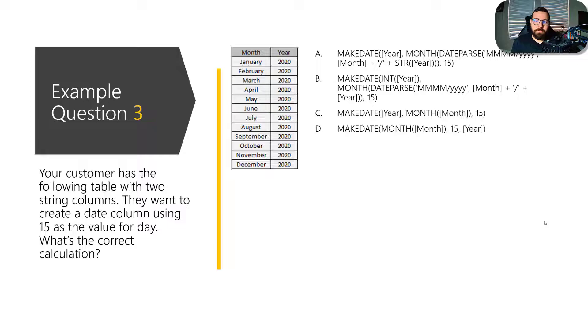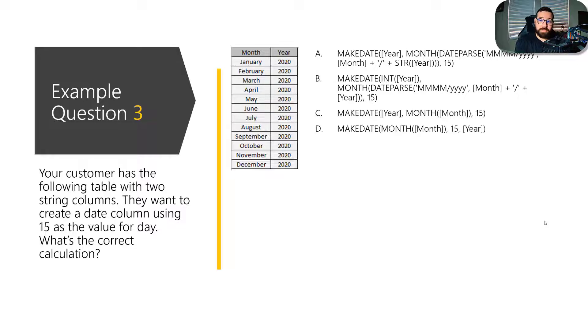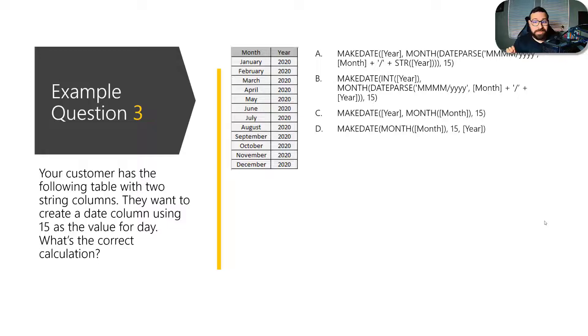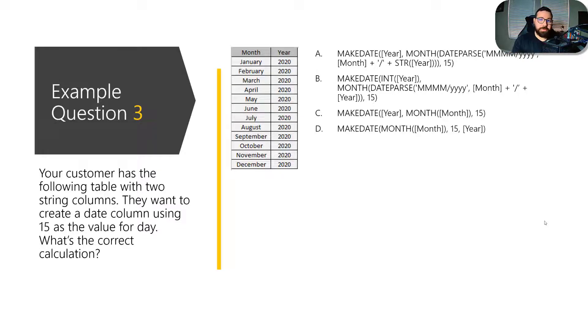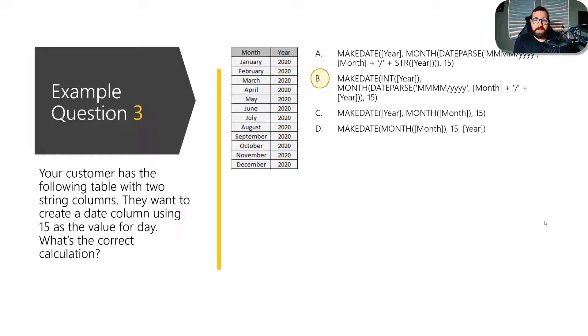And then month you see is wrapped in the month function because what that does is that returns the integer value for that month. And remember, the question said that we had two string columns. And the make date function requires three integer values. And so since year is a string value, if we try to use C, that would give us an error.